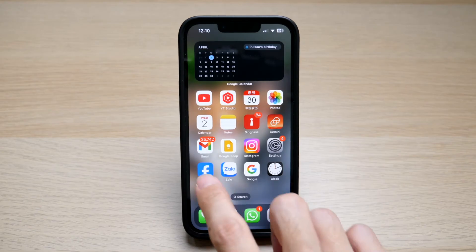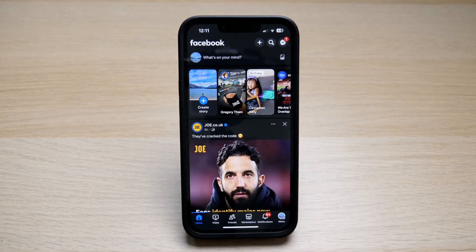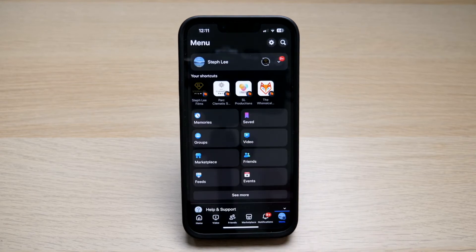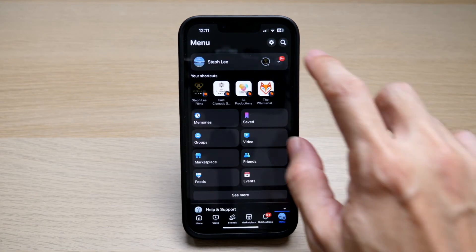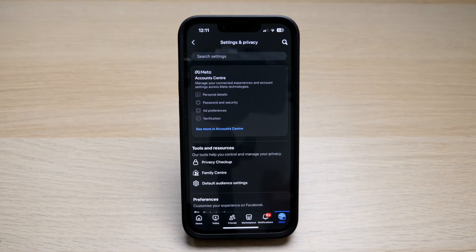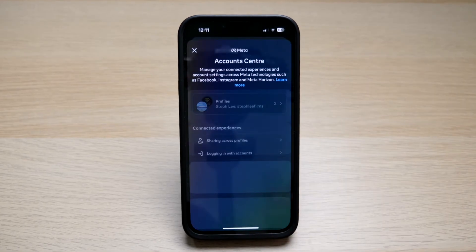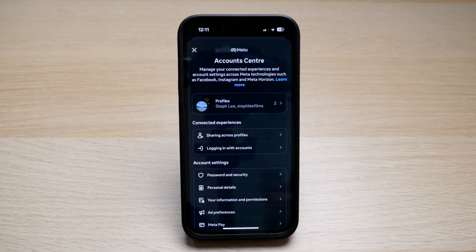Tap on the Facebook app on your phone. Then, tap on the profile icon at the bottom right and tap on the gear icon on the top right. Then, tap on See More in Account Center to access your account settings.